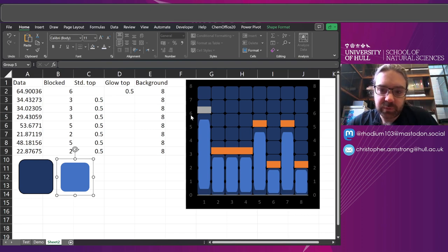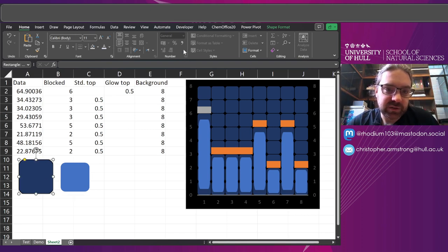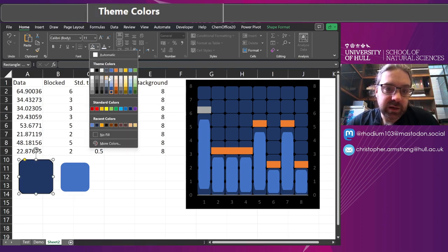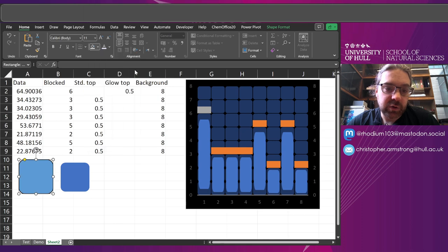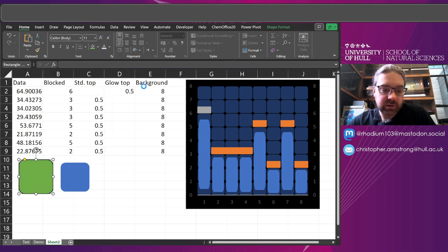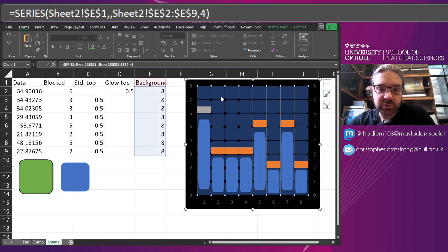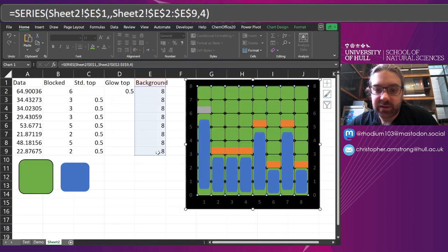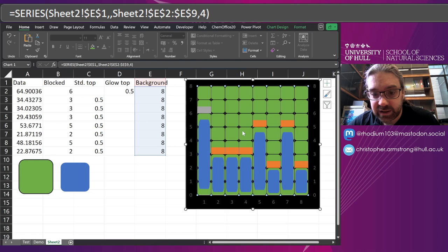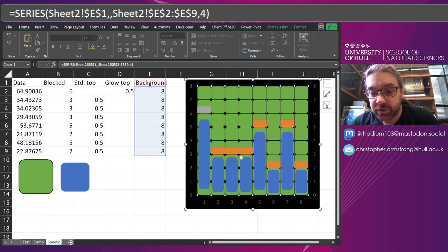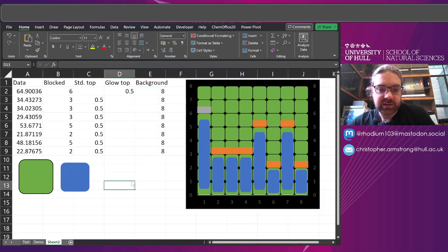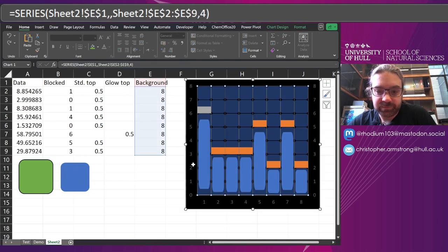So it means if I want to change this to say green. If I control C, control V that into there. Keeps the same settings with the scaling. But it's changed the colour. And I don't need to change the background of the lit up one anymore.